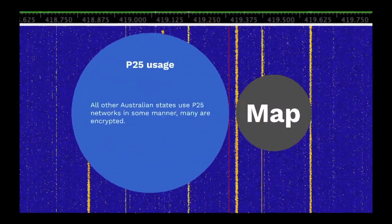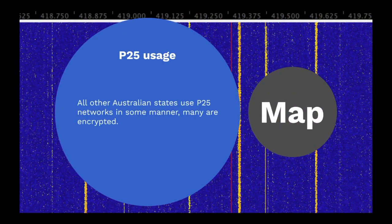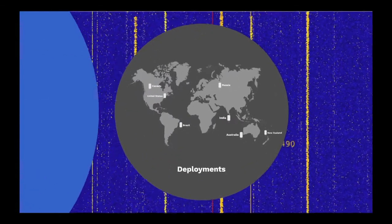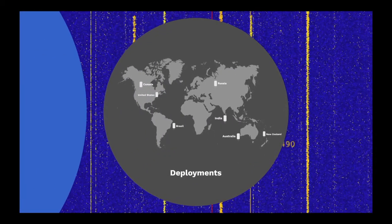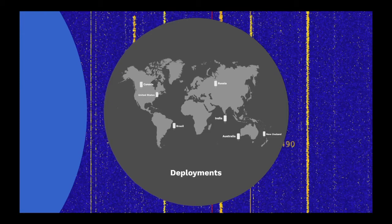All other Australian states use P25 networks in some manner. Many of them are encrypted. Since P25 originated in the US, it is widely used there, and is also in use in New Zealand, Canada, Brazil, India and Russia, and has been deployed in over 54 countries.